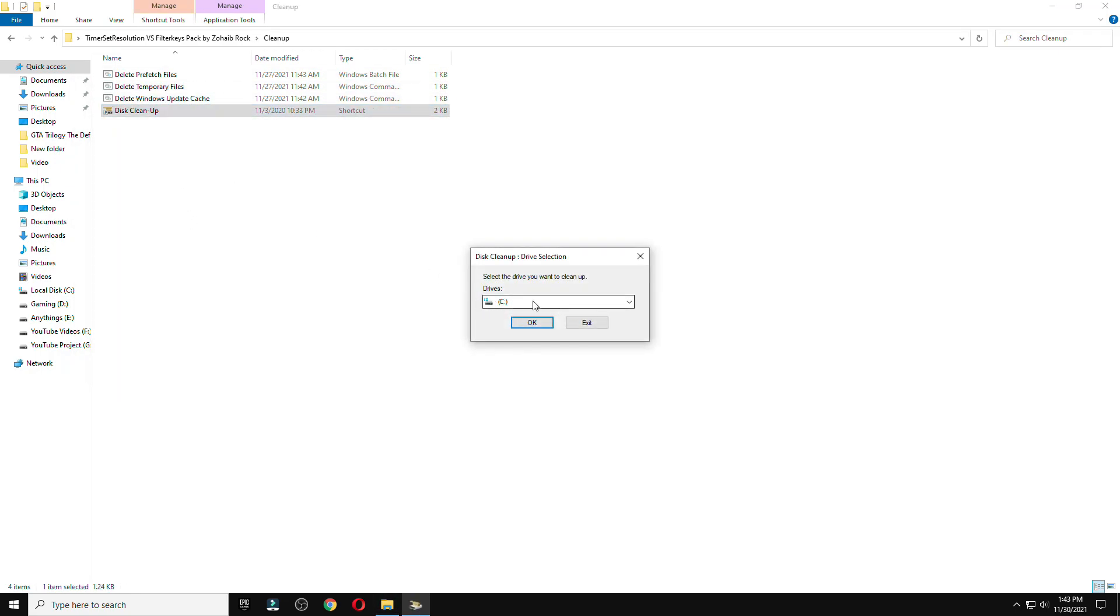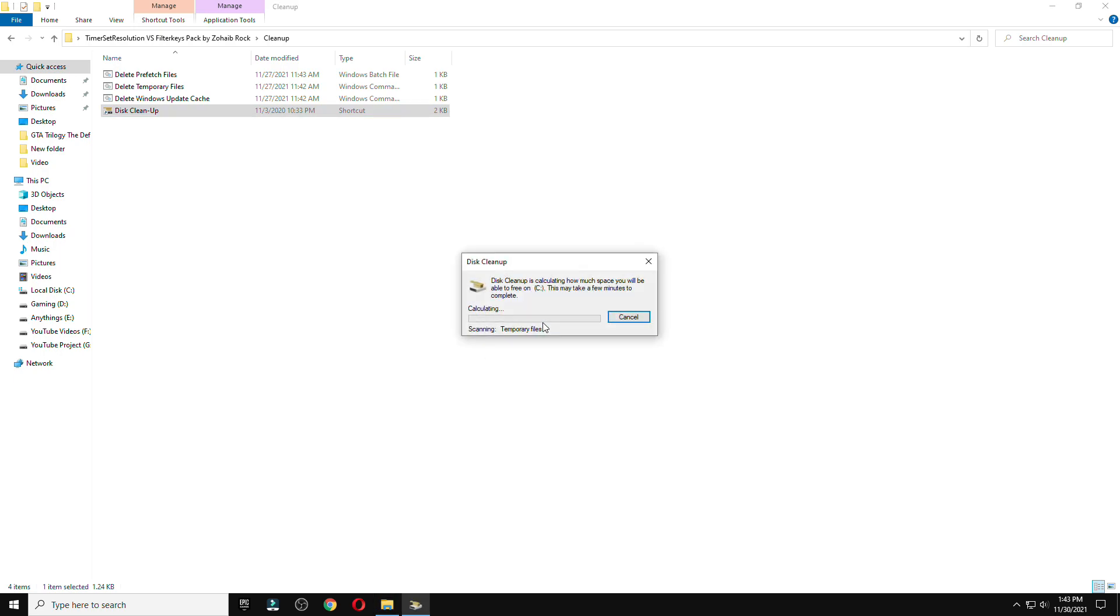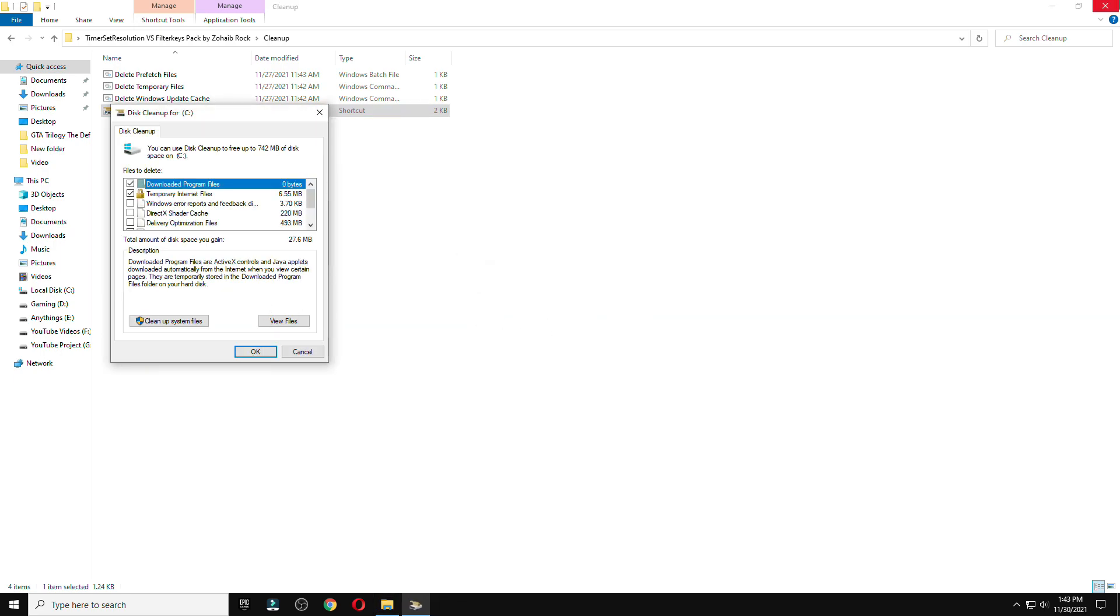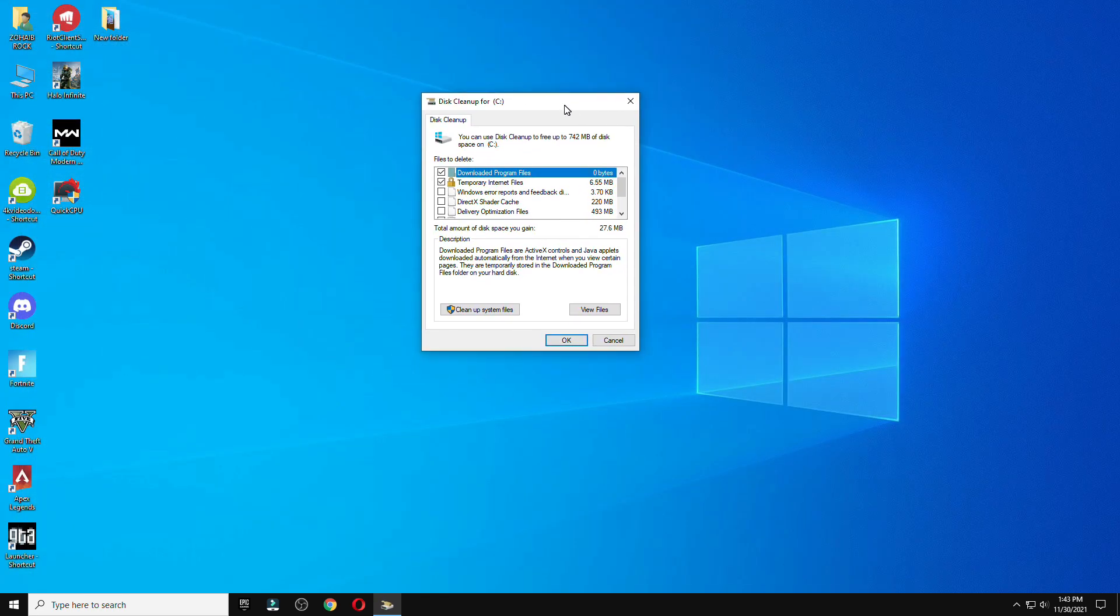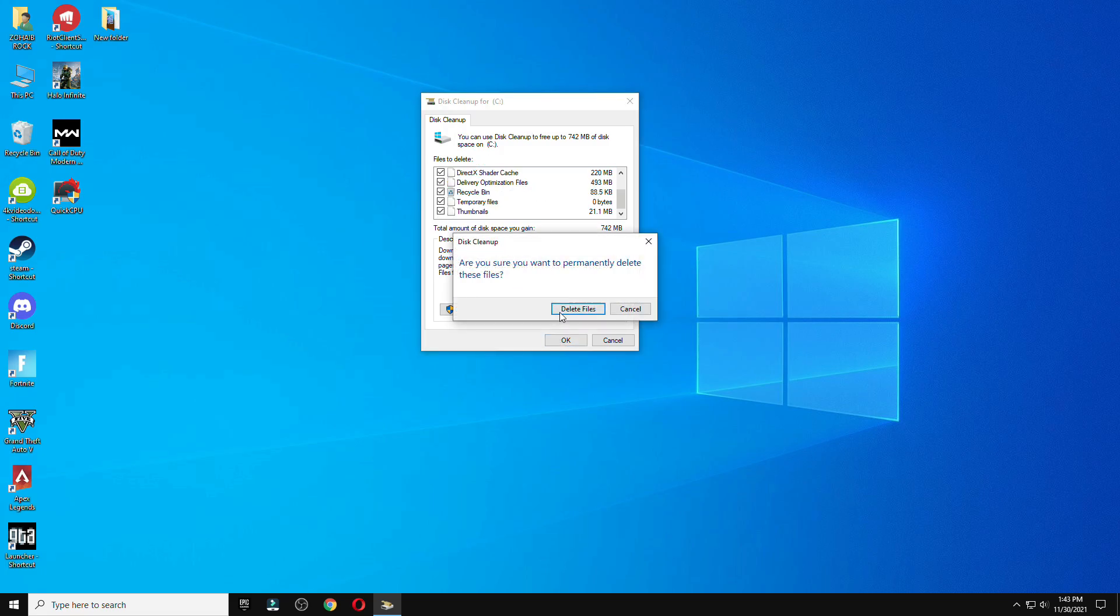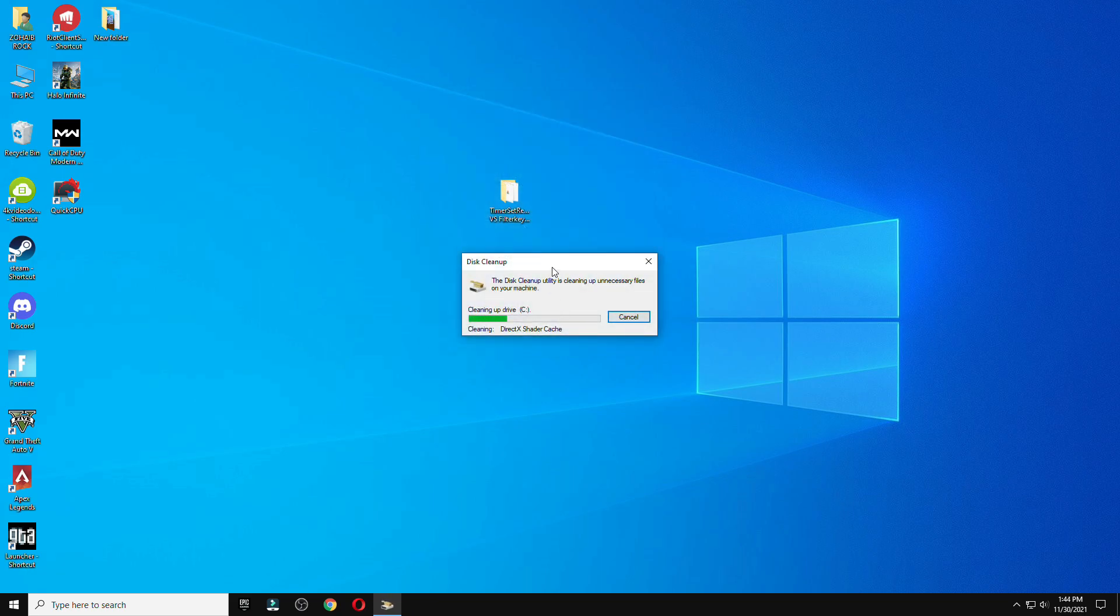Select disk C option, clean up all the files, and check that everything is marked there. Press OK and delete all junk files. After that, wait for this to finish.